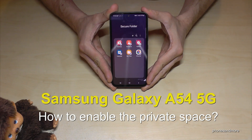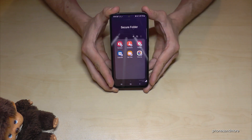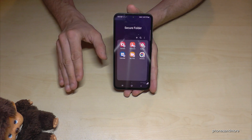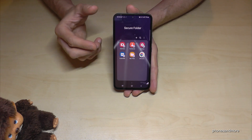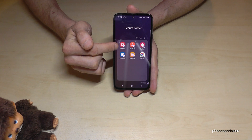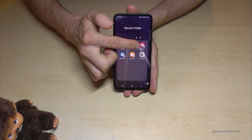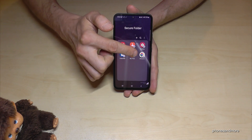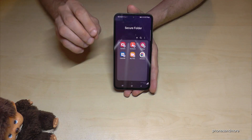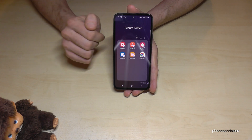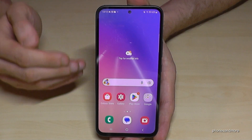Hello everybody. I want to show you with this video how you can enable the hidden private space on the Samsung Galaxy A54 5G. If you have something separated from your main space — maybe some business stuff or very private stuff — you can put it in its own hidden folder named Secure Folder. You get an own camera, and all the pictures you take in that folder stay only in that folder's gallery. Websites you surf also stay only visible in the Secure Folder's browser history.